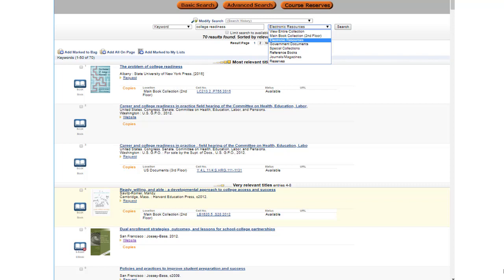Also, notice that there is a small box just above the book icon. You can check it to put titles in an electronic book bag for later review.